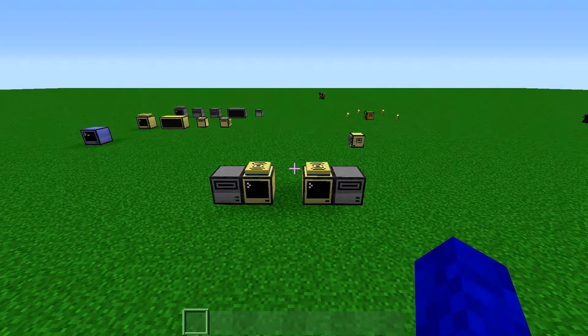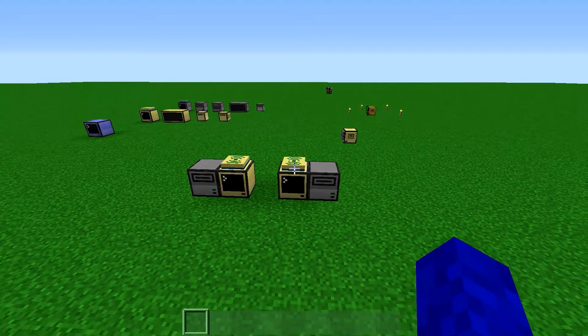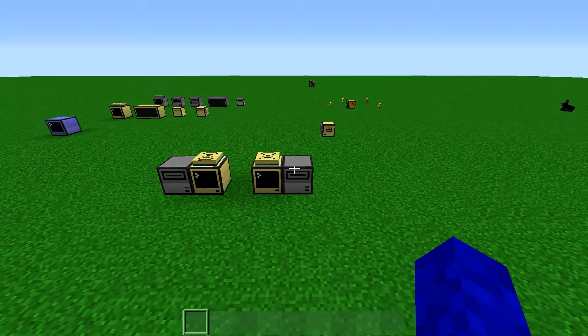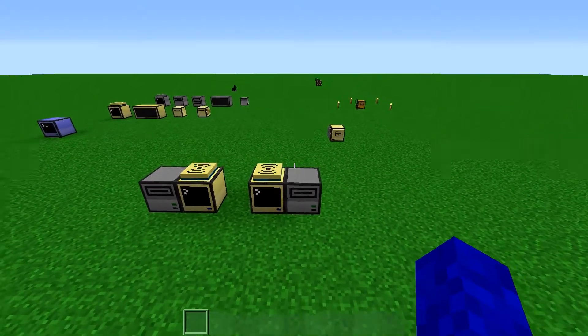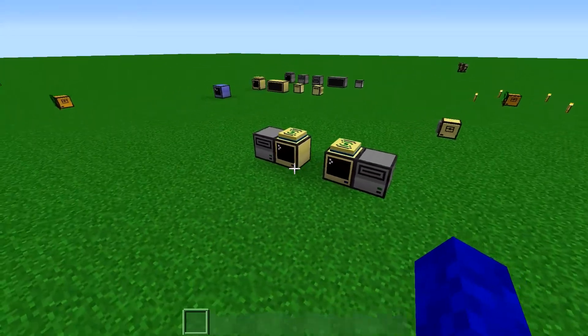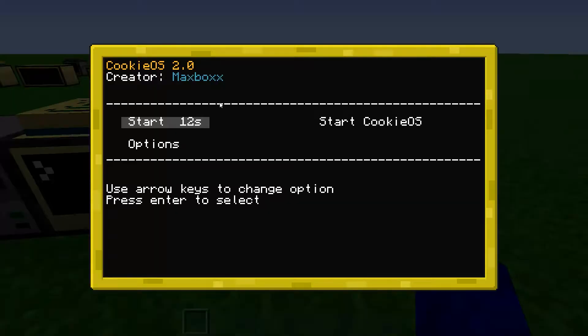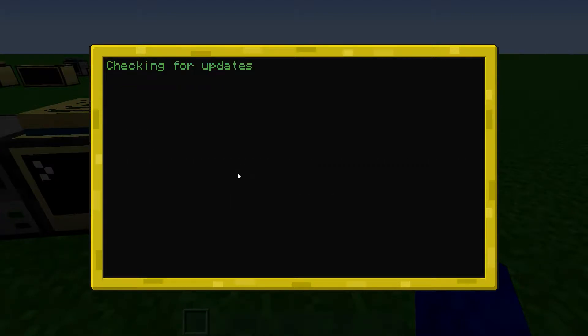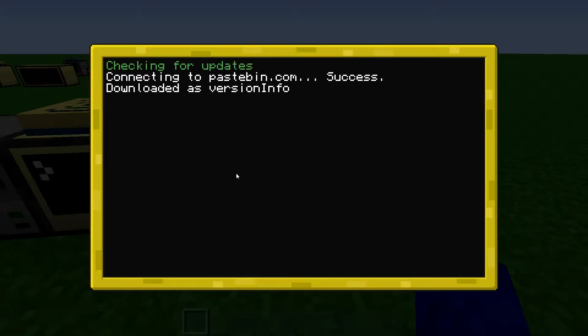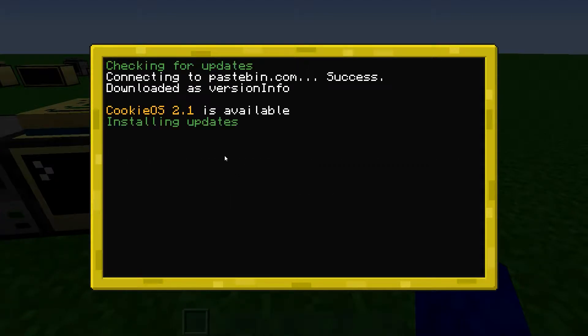Hello everyone! I just made a tiny update to cookieOS, and I wanted to show you it. So I'm gonna start up this computer, and it's gonna find an update.